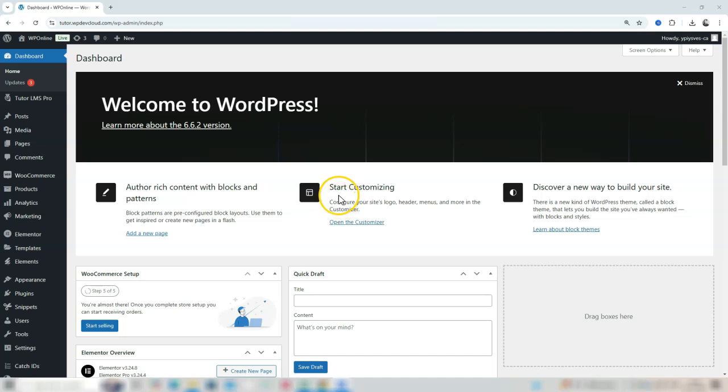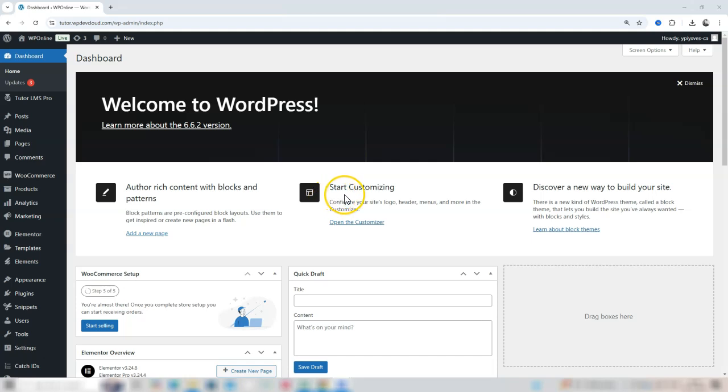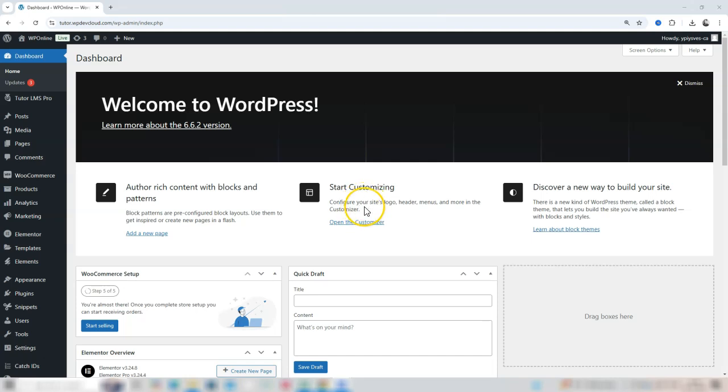Welcome to WP Plugins for You. In today's tutorial, we'll explore how to disable new purchases for a course in Tutor LMS, while keeping it accessible for students who've already enrolled. Perfect for when you want your course visible but not available to new customers.